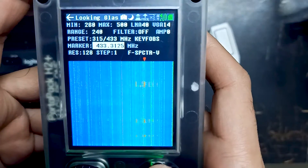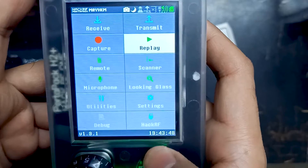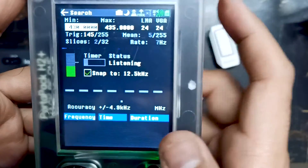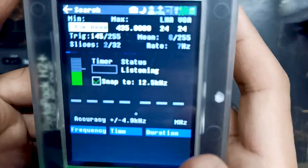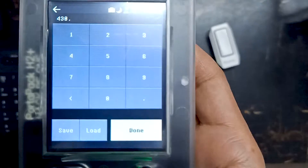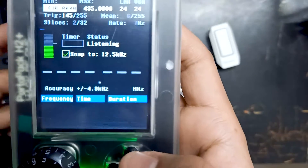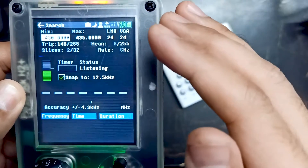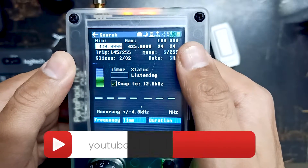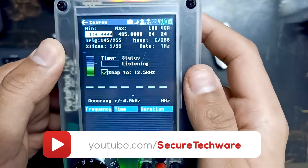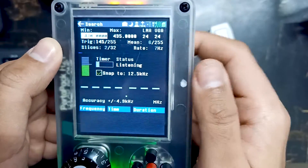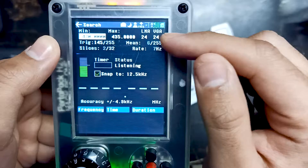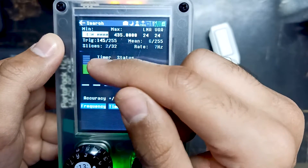The rough frequency is around 433. Let's go back from Looking Glass and go into Receive. Over here you will see a search option. Go into Search and adjust the maximum and minimum graph values. Our frequency is around 433, so I've set the graph from 430 and the maximum is 435. You also have to adjust the LNA and VGA. LNA is low noise amplification and VGA is variable gain amplifier. I've set both to 24, which works great for all the devices.